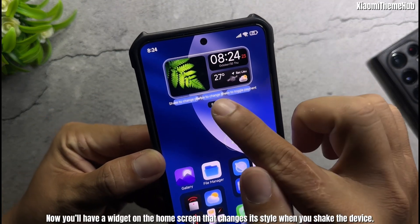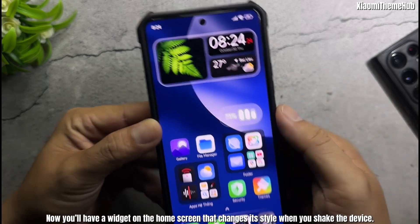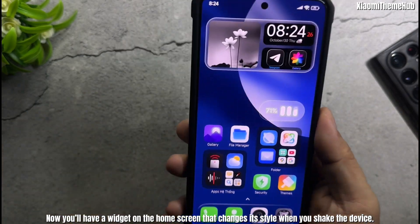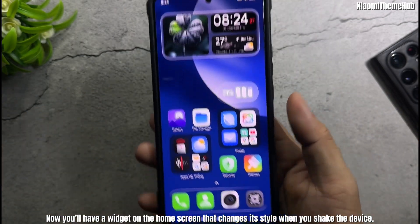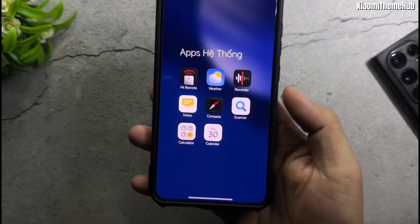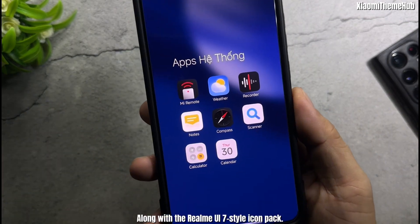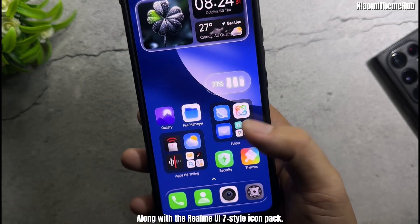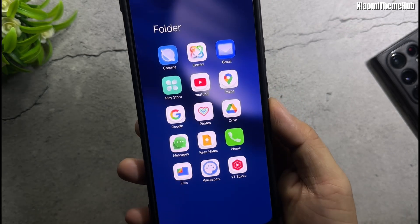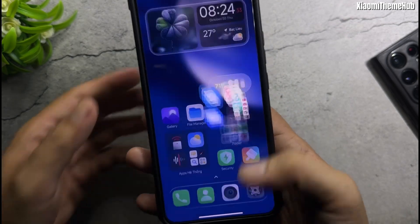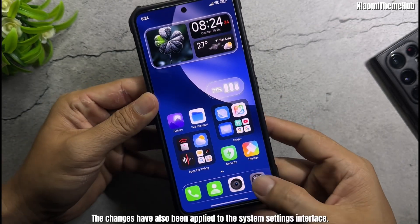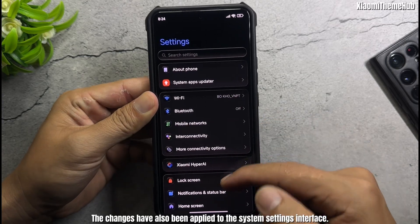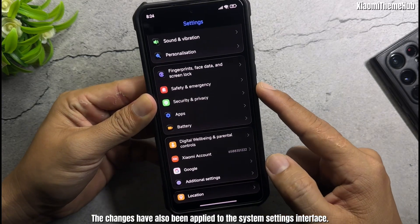Now you'll have a widget on the home screen that changes its style when you shake the device, along with the Realme UI 7 style icon pack. The changes have also been applied to the system settings interface.